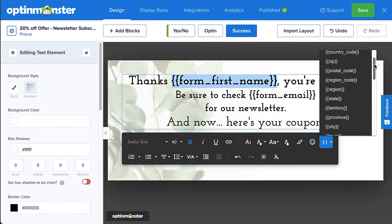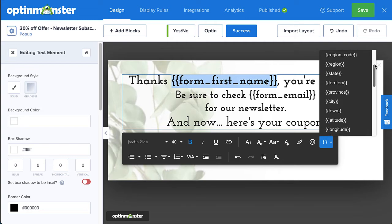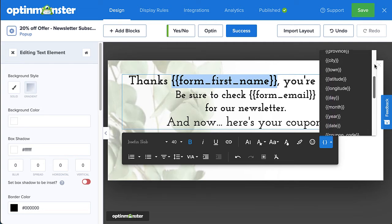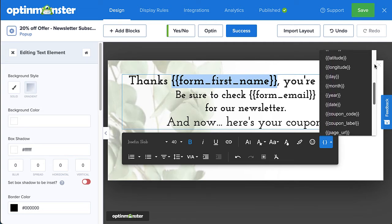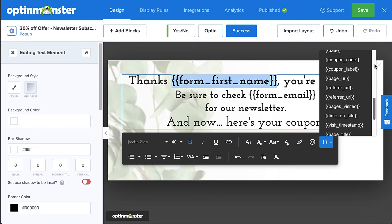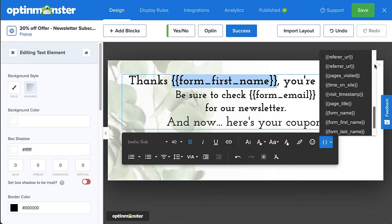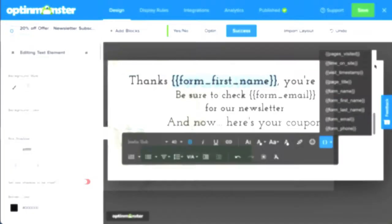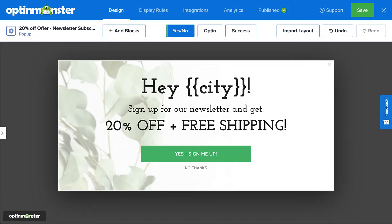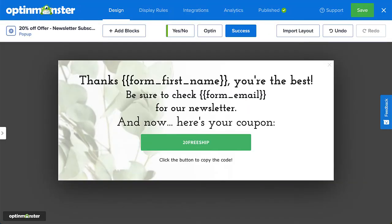Smart tags let you set dynamic content in your on-site marketing campaigns such as the day, date, country, city, zip code, name, email, and more. This opens up a whole new level of personalization and customization, helping you increase engagement and build trusting relationships with your website visitors.